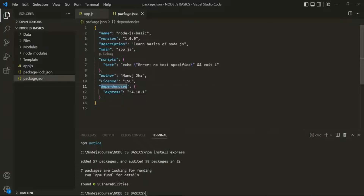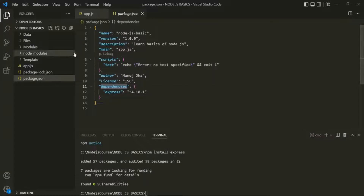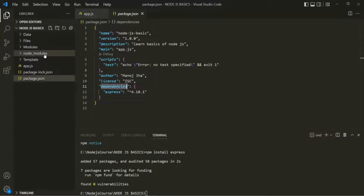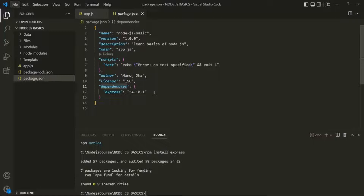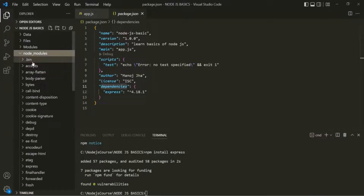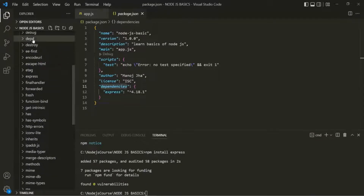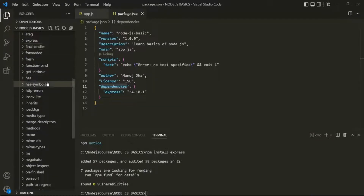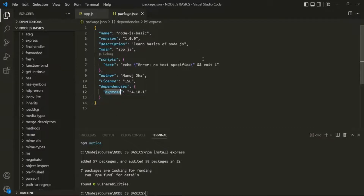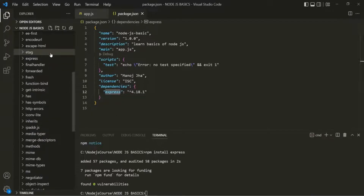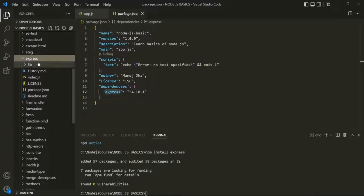Now if you have noticed, when Express got installed, a new folder in this project folder tree has been created, and that folder is the node_modules folder. Basically, whatever package we download and install from the NPM repository, it will be stored inside this node_modules folder. If I expand this node_modules folder, here you will see all the files and folders. Since I have installed Express, you can see inside node_modules we have an Express folder with all the files related to that package.